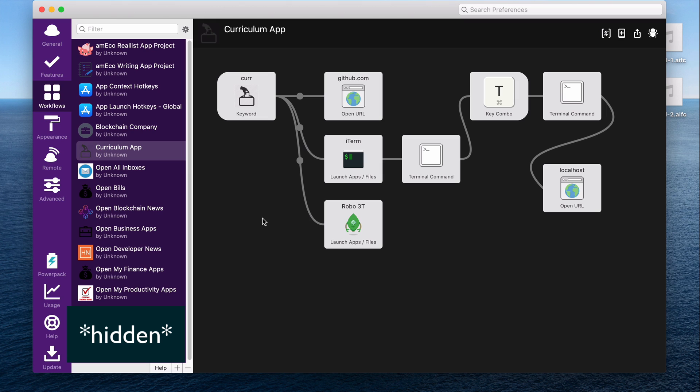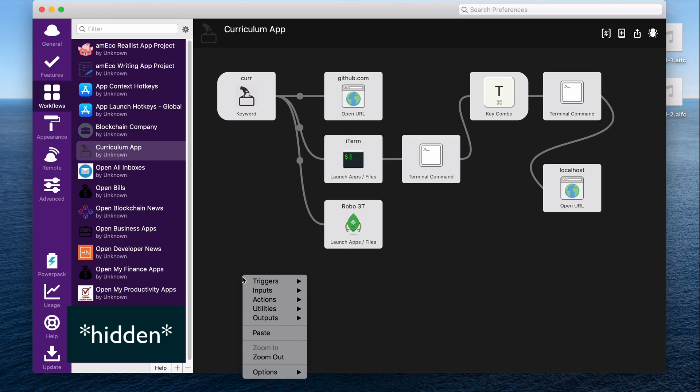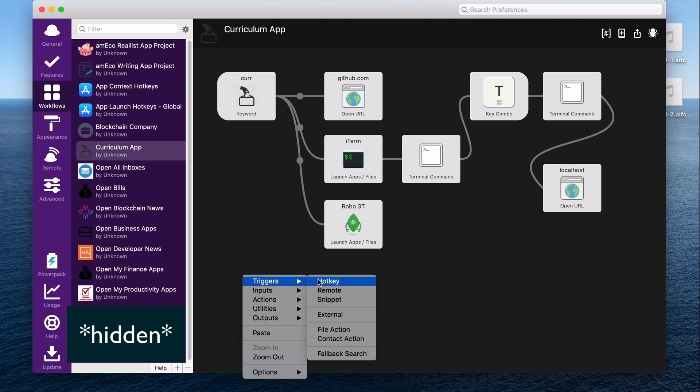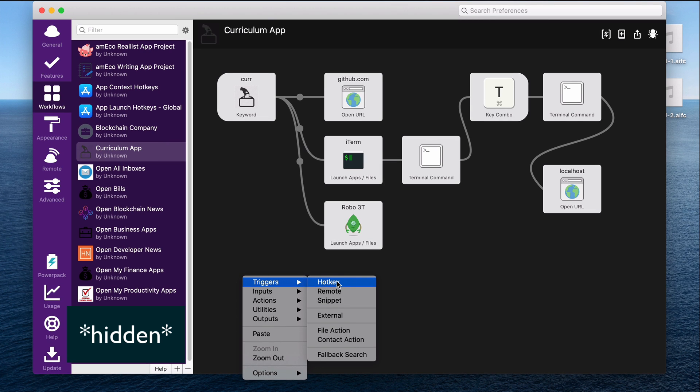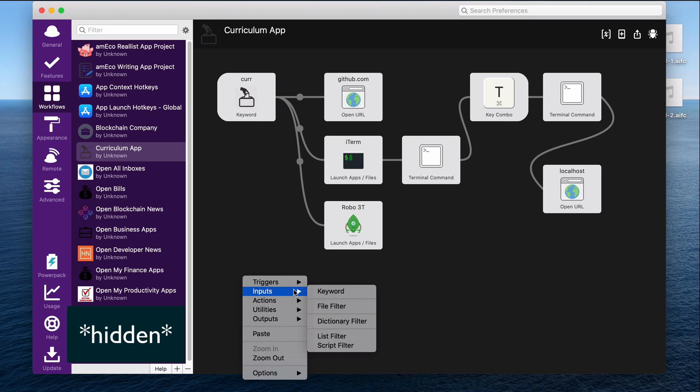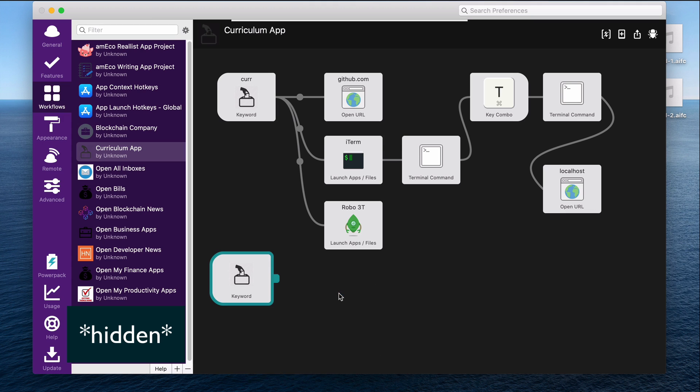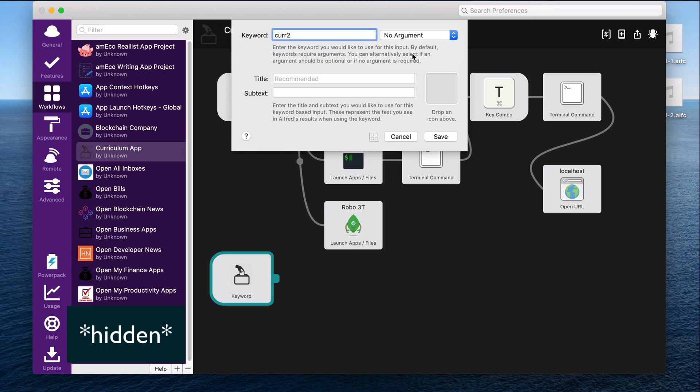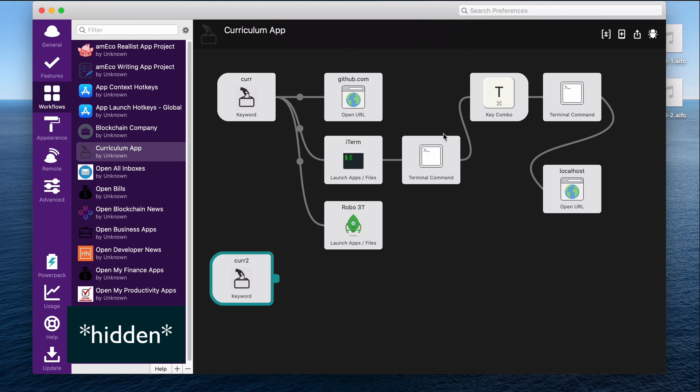I just want to show you how easy it is to create all of these workflows. So if I right click here, I could add a trigger like I showed you in my app launch hotkeys. These can also be something that you don't necessarily trigger directly. So you could have a workflow based off of snippets, which I'm going to show a little bit later in this video. But just to recreate what I have above with the curriculum keyword, I'm going to go to inputs, choose keyword, and then type in whatever keyword I want. So I could say curriculum two. And then say there's some kind of argument required. If I want to pass in an argument and do something with that in the Alfred search bar, but I'm just going to put no argument there. Click save, I could give this another custom icon, but it's just using the default icon that I have associated with the curriculum app here because I didn't change it. But I could drag and drop an icon here if I wanted.